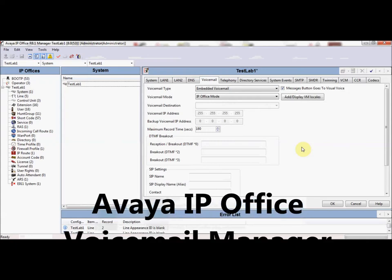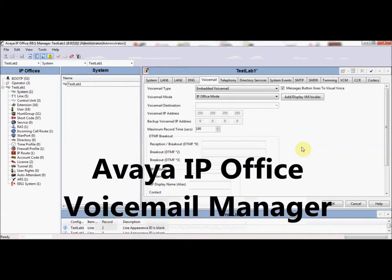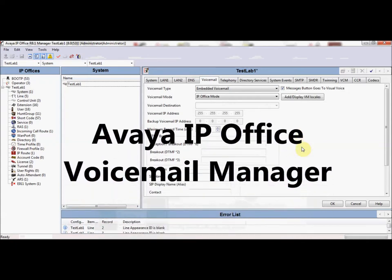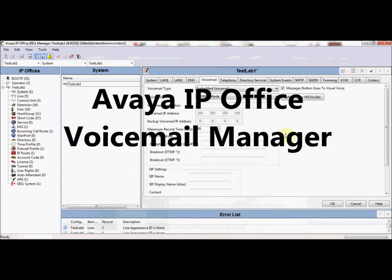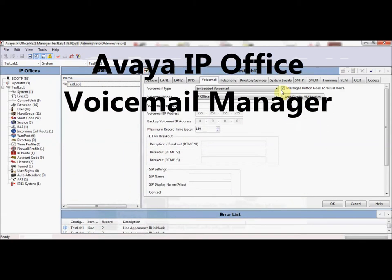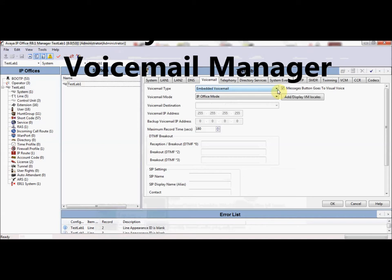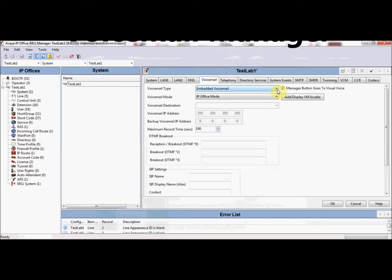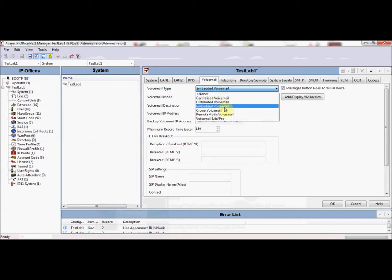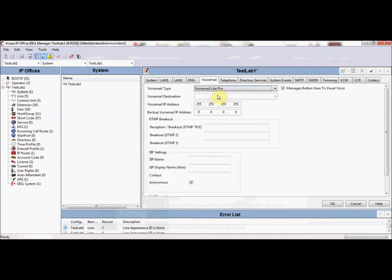We'll look at the manager for IP Office here where we can select what version of voicemail we would like to use. The voicemail type here says Embedded Voicemail, but providing the appropriate license is installed, when you click that you can select Voicemail Pro. Once you've done that, the IP address of either the Windows Server or the UC module would be entered here.